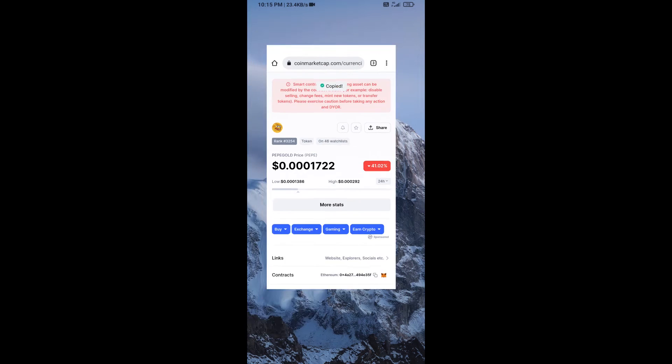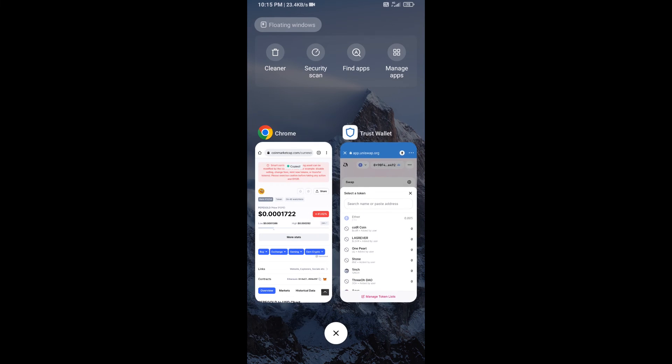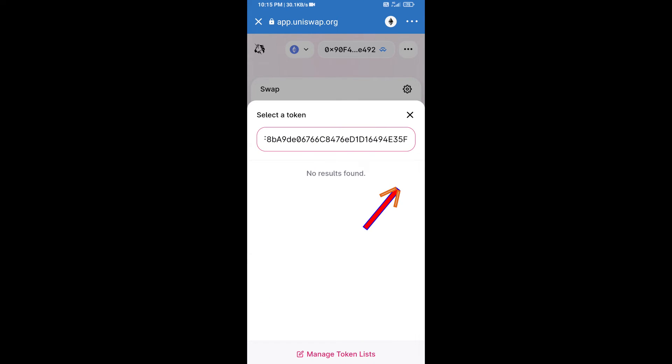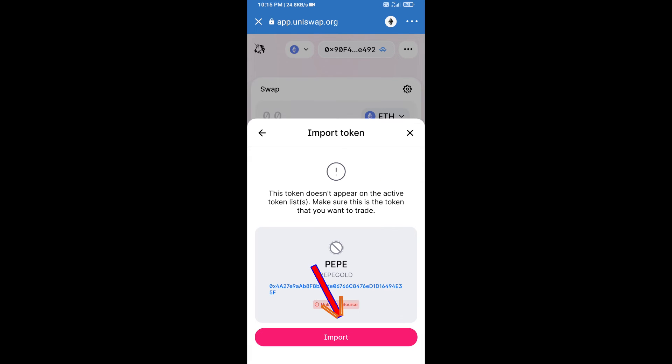Paste here, click on import, and re-click on import.